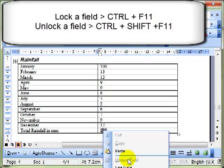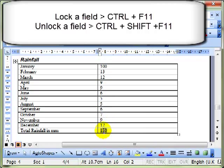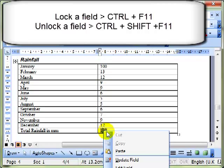In order to make changes to the field, I've got to unlock the field by clicking on the field and then using the keyboard shortcut, which is CTRL SHIFT F11. And that unlocks the field for editing.